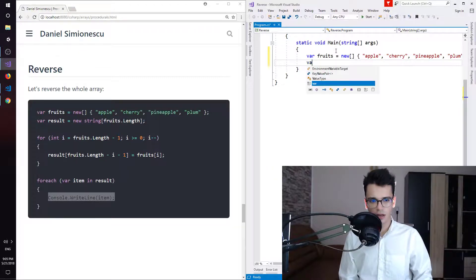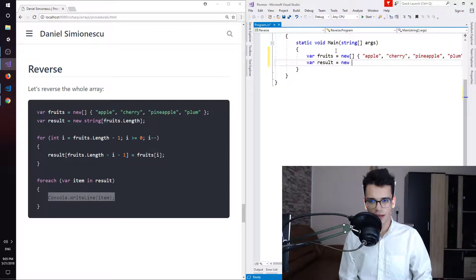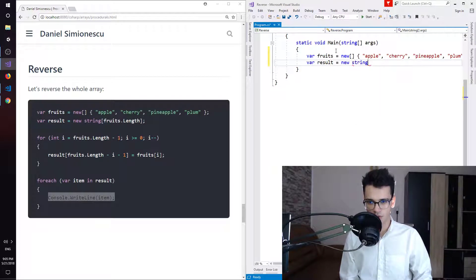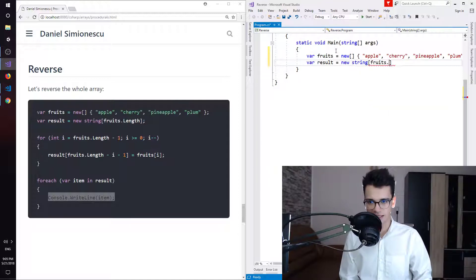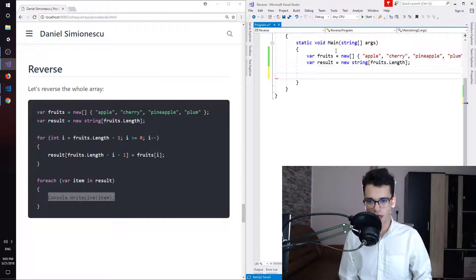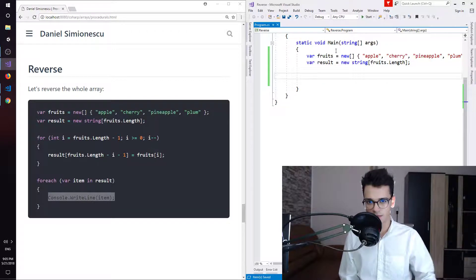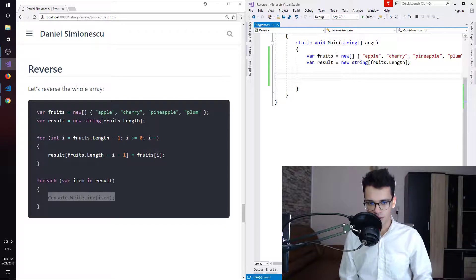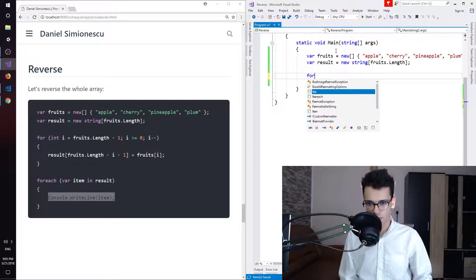Then we need a var result array, and this result array is of type string. So we need new string, square brackets, and fruits.length. If this still confuses you, I have a video and you can check it at the link on the screen. And then we have a for loop.